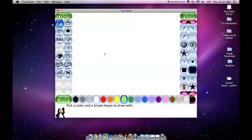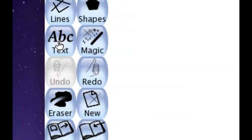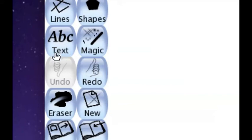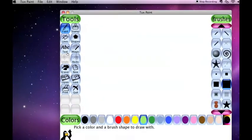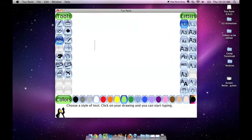To use the text function, look over on the left side to the area that says text. You will notice that there are three letters and underneath it says text. To write text, select that button. It will become dark blue.